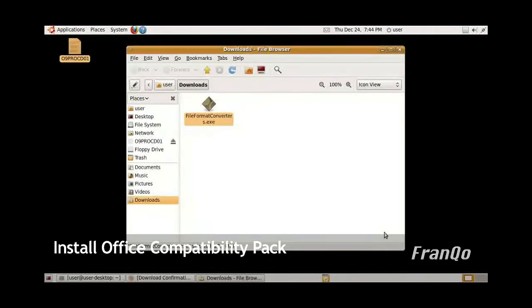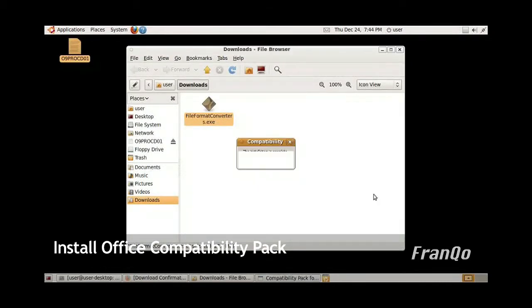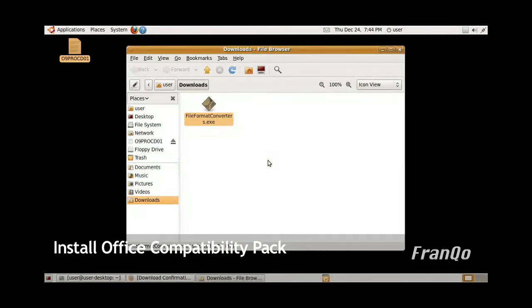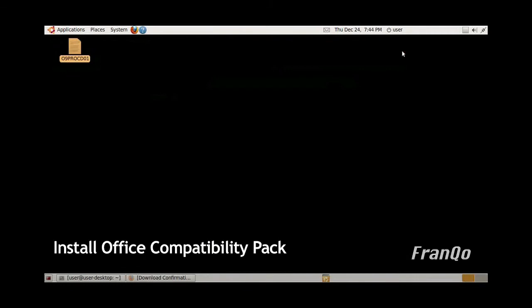The Progress Bar will disappear, which will then be followed by a Successful Message. Just go ahead and click OK and close the Downloads folder.